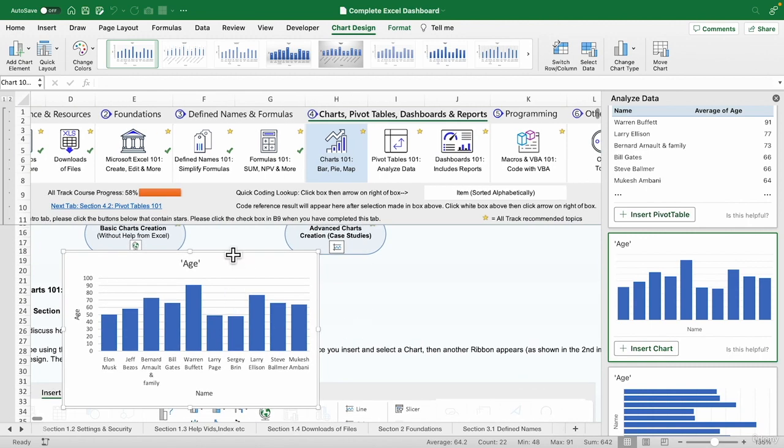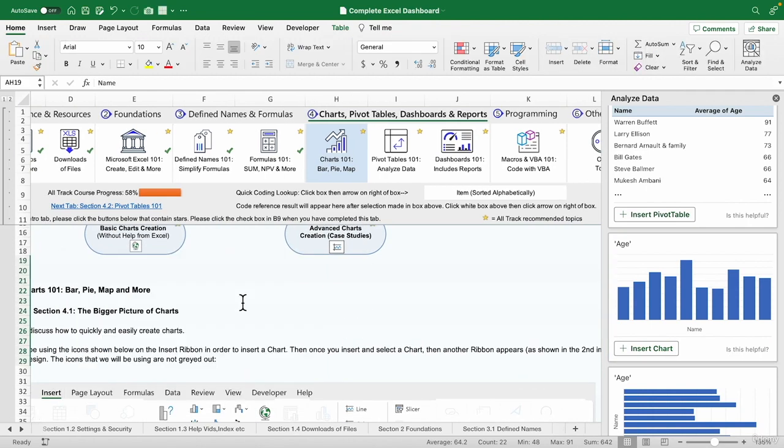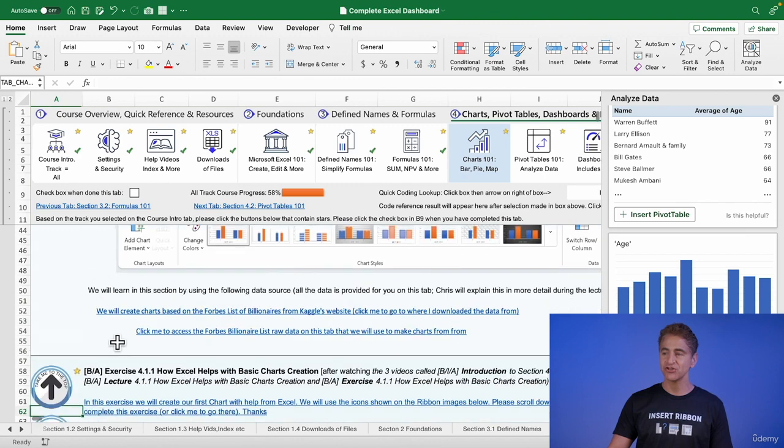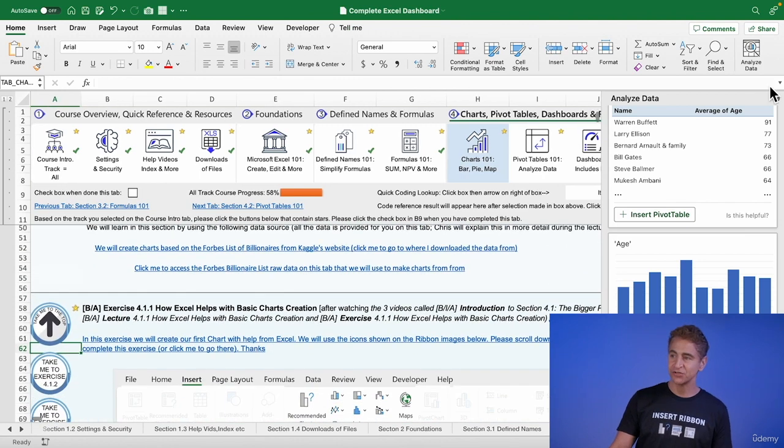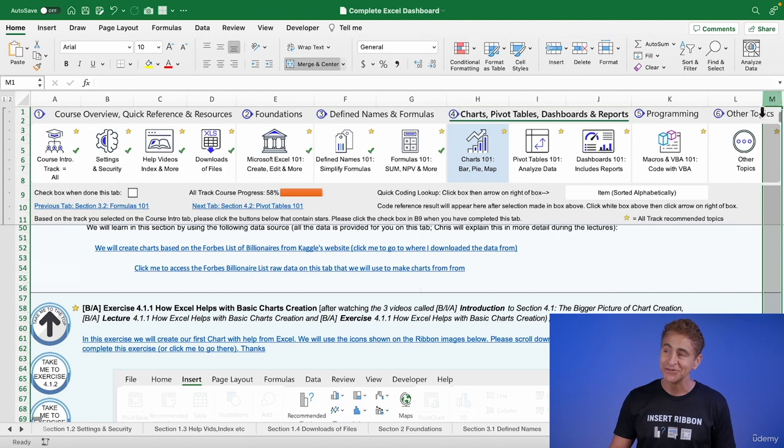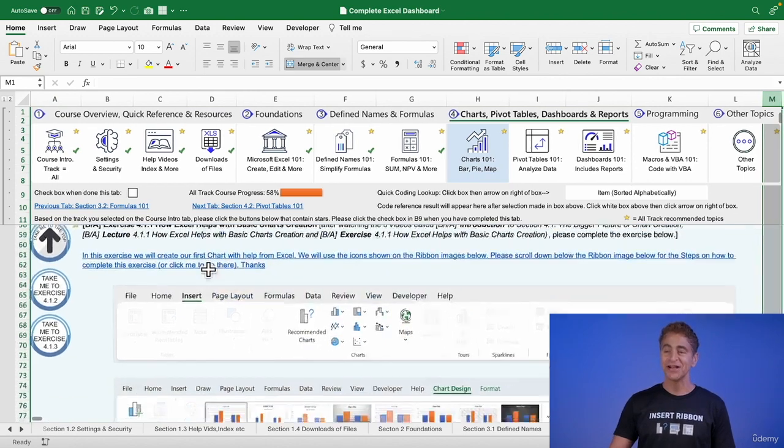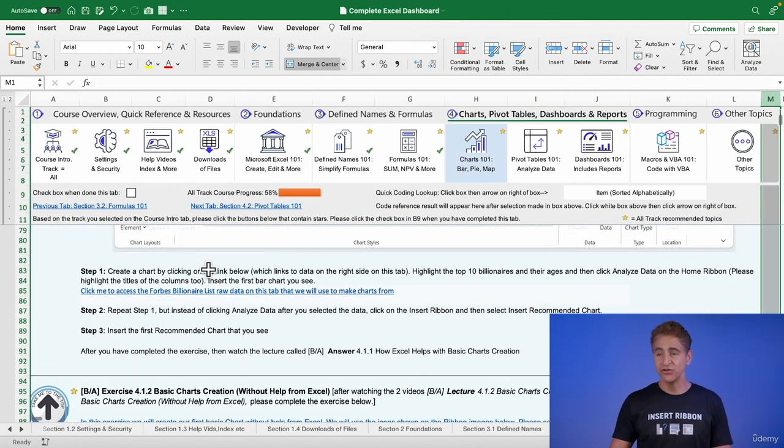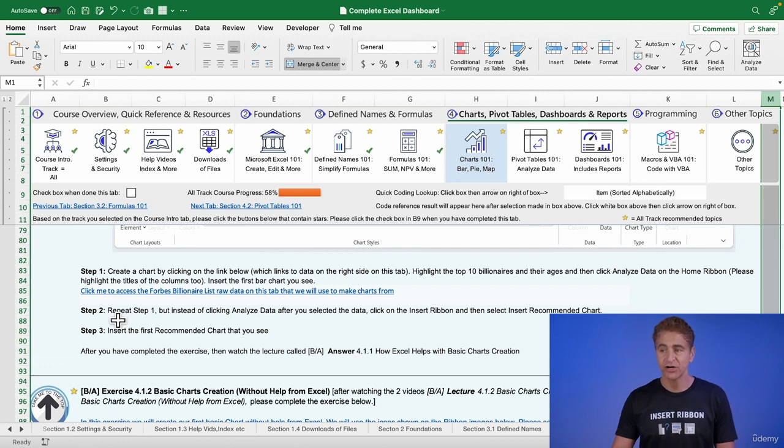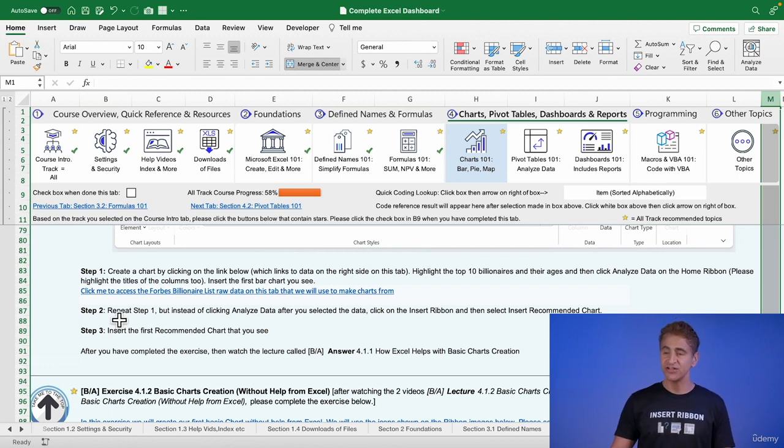How fun was that? Okay, let me delete that. Let's go on to step two. All right. So step number two, let me just close this out to get more real estate. Come on, Excel. You can do it. All right, step number two, we're going to repeat what we just did, but this time we're going to insert the recommended chart.